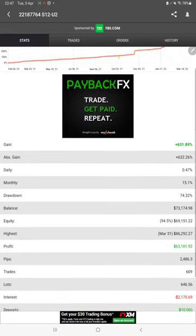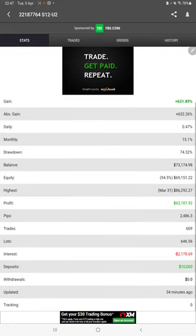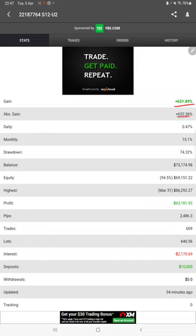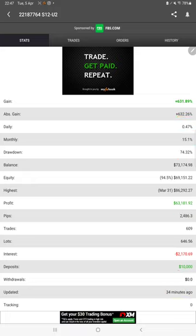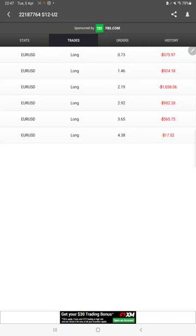You can verify all the statistics with the total gain, absolute gain, daily return, monthly return, current balance, drawdown, deposit amount. And 34 minutes ago only it is updated. Here are some of the live ongoing trades.